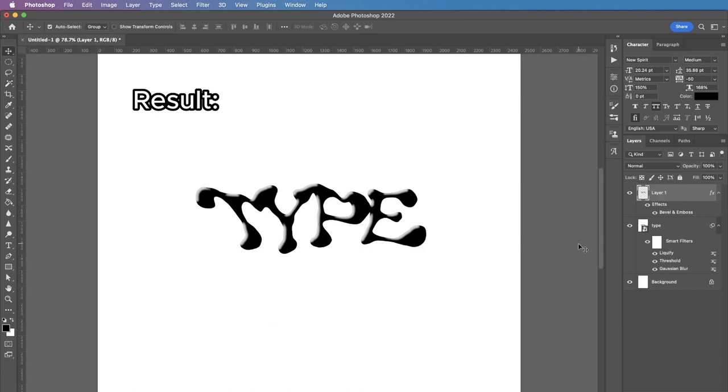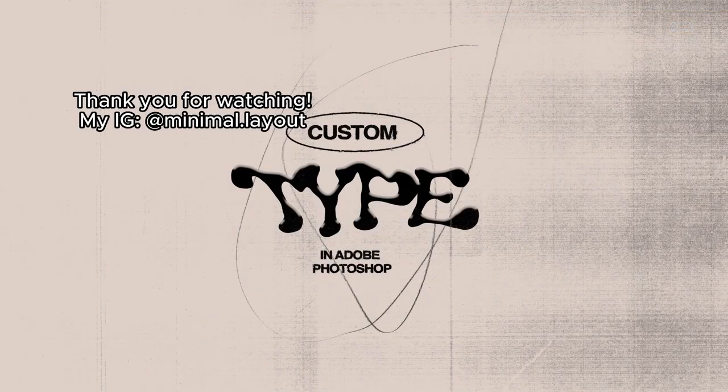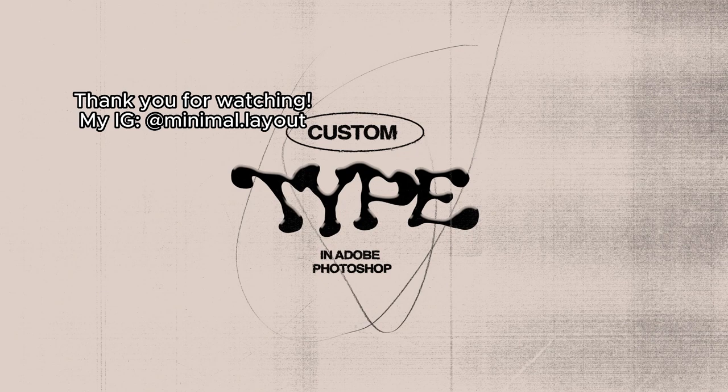I hope you try it yourself. Thank you so much for watching. Don't forget to subscribe to see more. And see you next time.